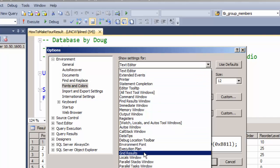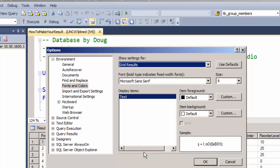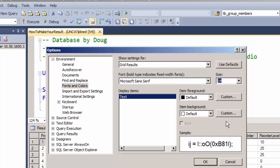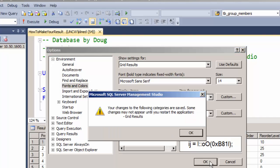So I'm going to pick the grid results and notice that by default I'm in a Microsoft Sans Serif 8 point and I'm going to move this maybe to 14 point so that it's bigger.